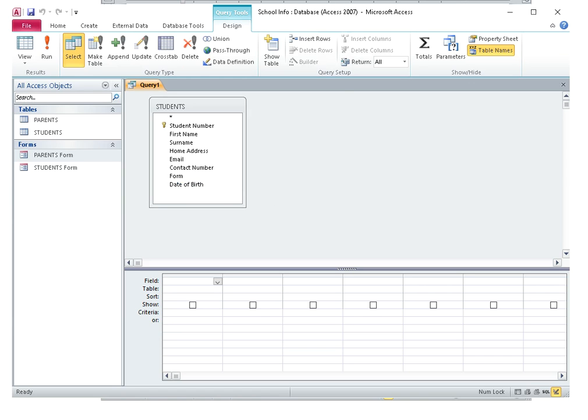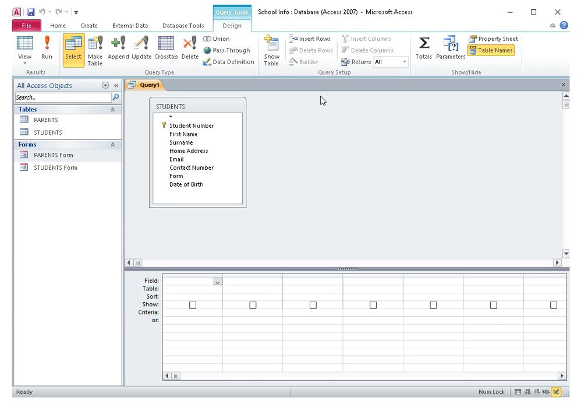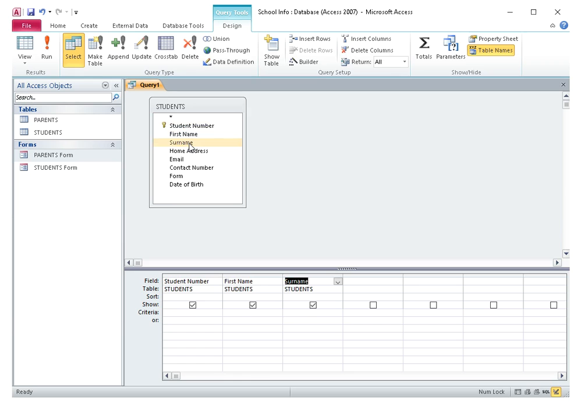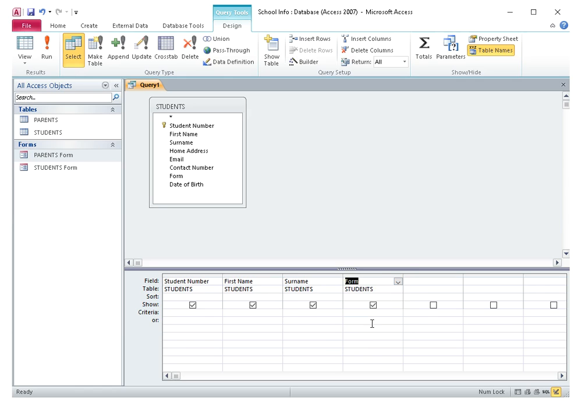Okay, let's see what I want. I want student number, first name, surname, form. I'm going to just double click student number, first name, surname. Or I could come down in the grid here and I could click form. I could click it from there. That's it.